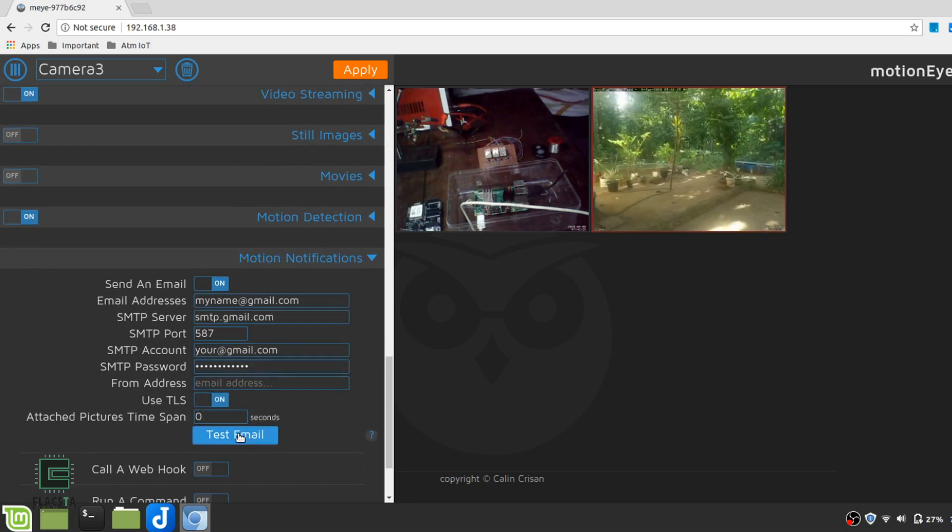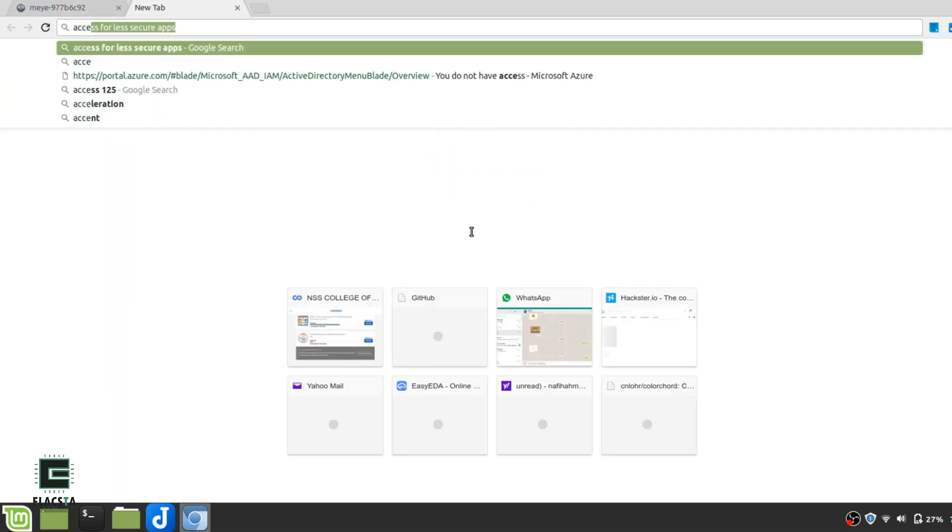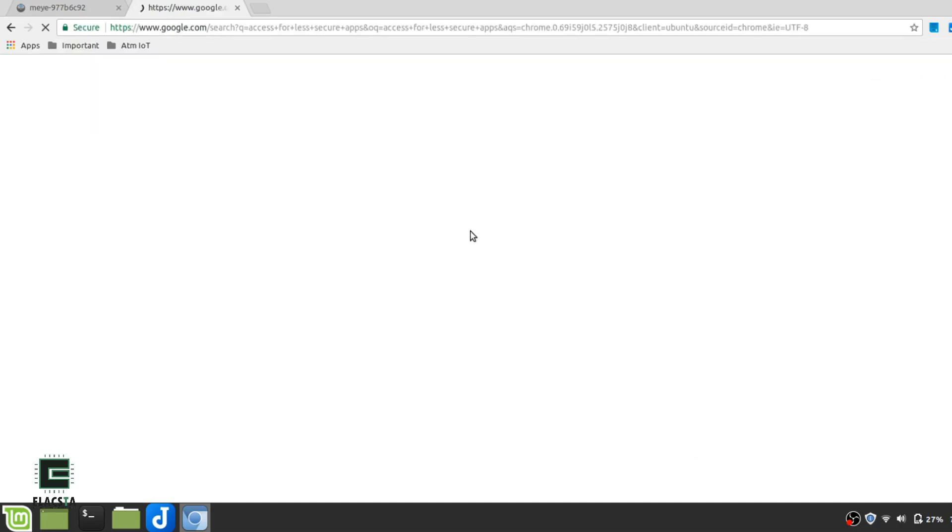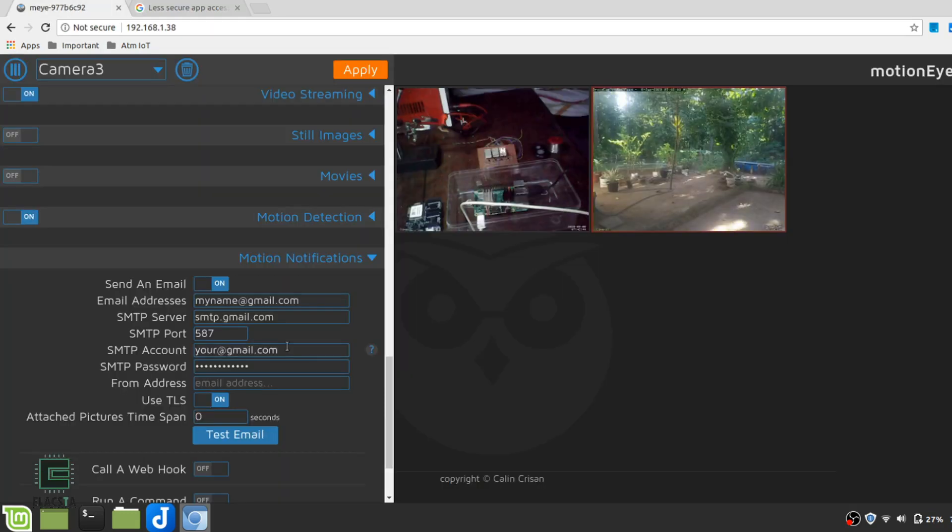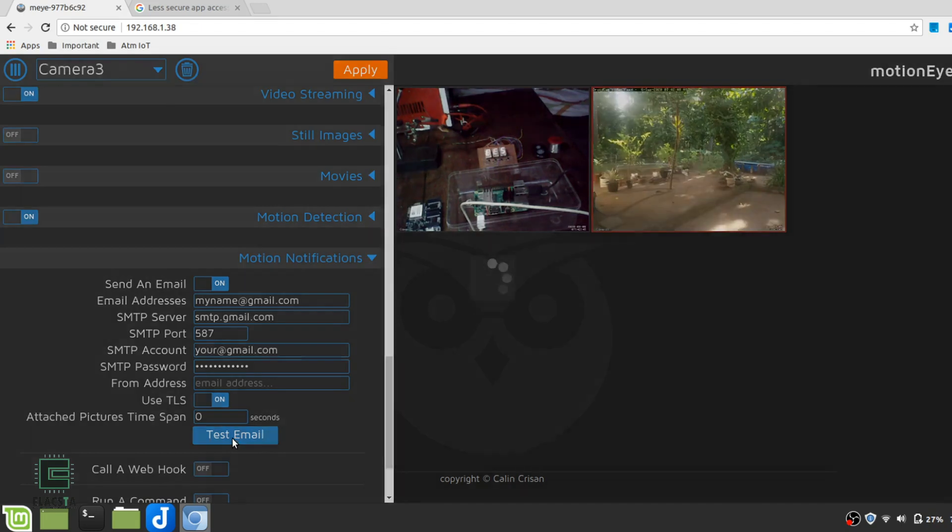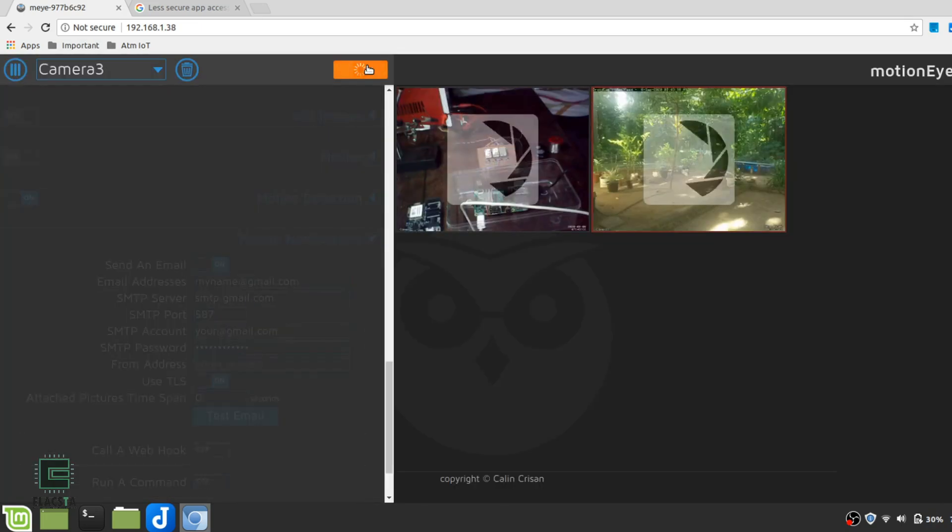Before testing, there is a little step to do. Go to Google and search access for less secure apps. Open the first link you get and enable it. You will get a security warning. Just ignore it. That's it. Test email and apply the changes. Now you are ready to receive motion notifications.